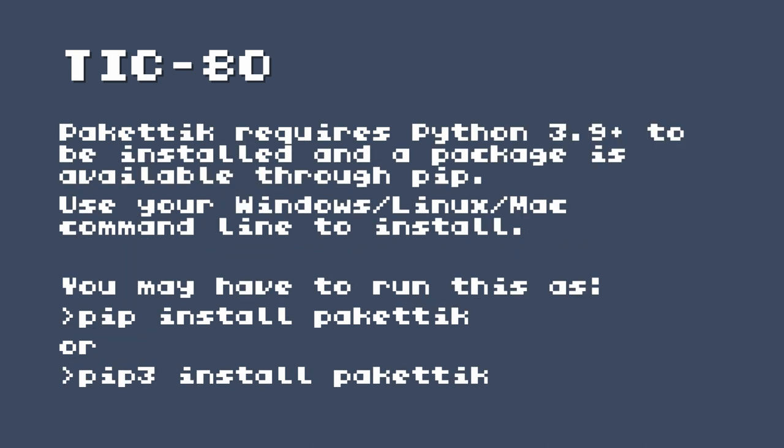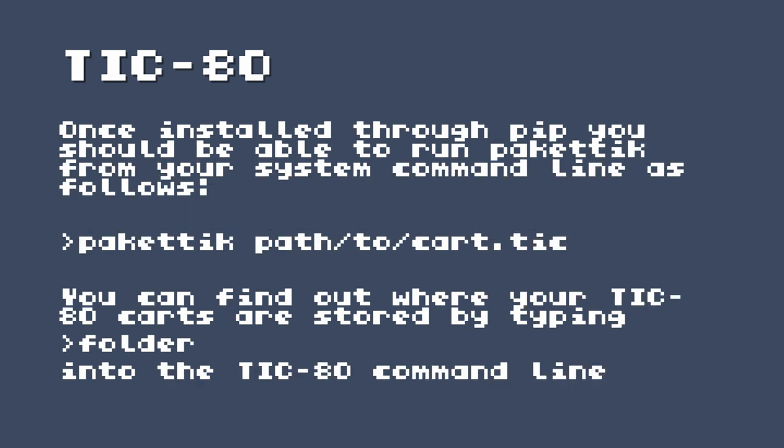So Packetick is probably the easiest of these to install. It requires Python 3.9 or greater, and it can be installed through pip. And if you have Python installed, you should have pip installed. And you can just from the command line on your system, be it Windows, Linux, or Mac, you should be able to type pip install Packetick, or depending on how your system is set up, you may have to use pip 3 install Packetick.